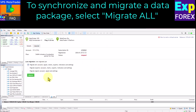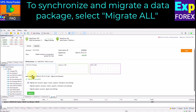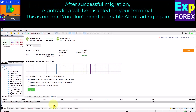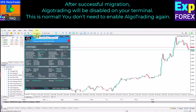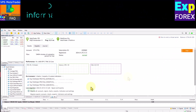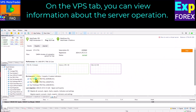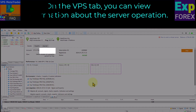Wait 5 minutes — the information may update 1 to 5 minutes after the server starts. The more Expert Advisors on charts, the longer it will take to synchronize. Your home terminal is only needed to manage Expert Advisors in the future. I recommend using a separate terminal to synchronize with the server, or use the different profiles saved earlier. After successful migration, algo trading will be disabled on your terminal — this is normal. You don't need to enable algo trading again. Expert Advisors will run on your server. You can find details about the server's operation by visiting the VPS tab.